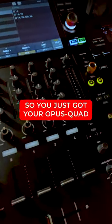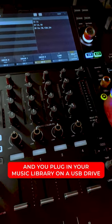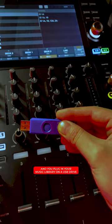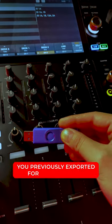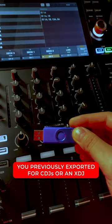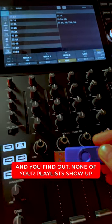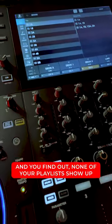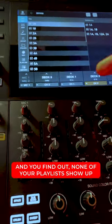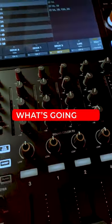So you just got your Opus Quad and you plug in your music library which is on a USB drive you previously exported for CDJs or an XDJ. Then you immediately find out that none of your playlists are showing up. The songs are, but your playlists aren't. What's going on?